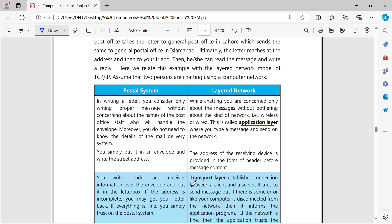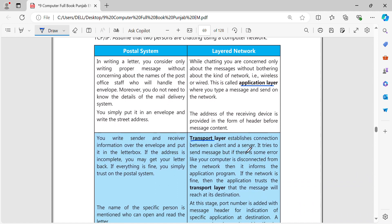The next layer is the transport layer. The purpose of the transport layer is reliable message delivery from process to process. It creates a stable connection between the client and server. If there is an error when you send a message, it informs the server and then the application program. If the network is fine and there is no error, the transport layer ensures the message reaches its destination.